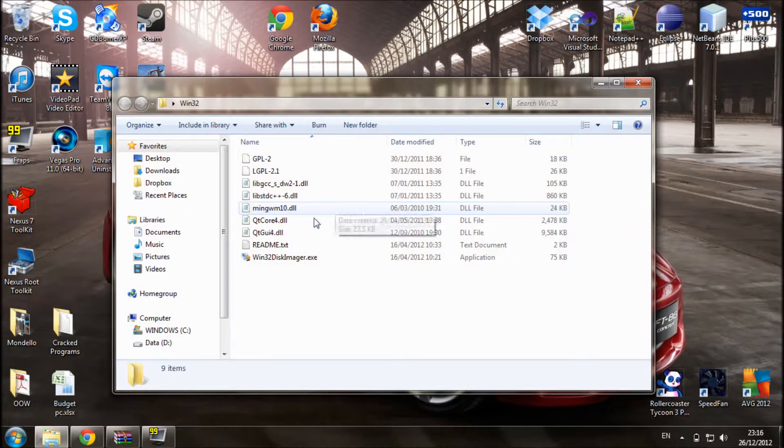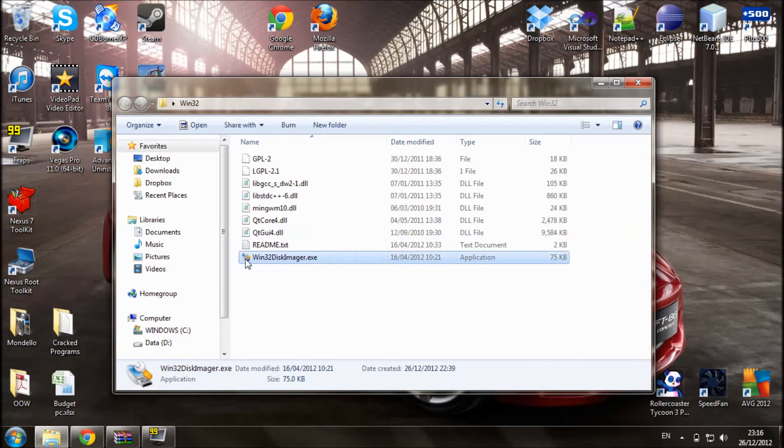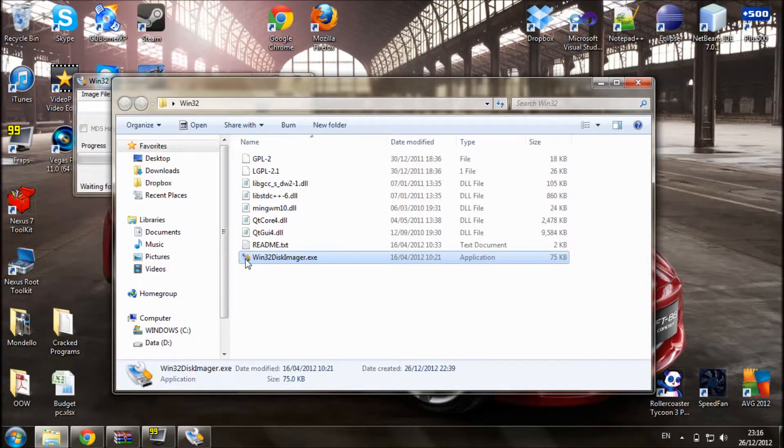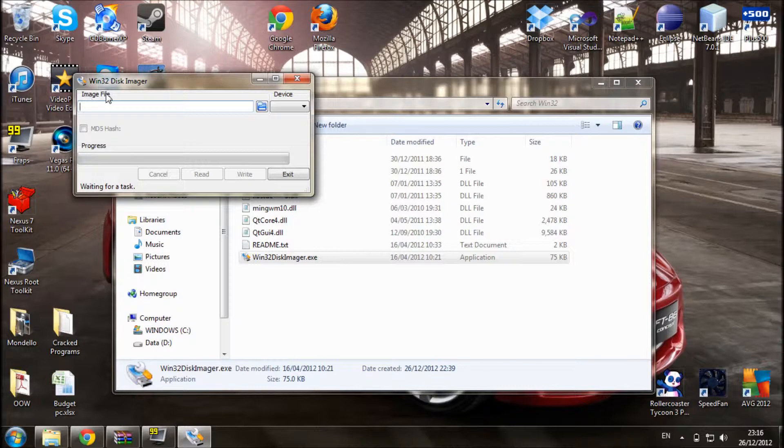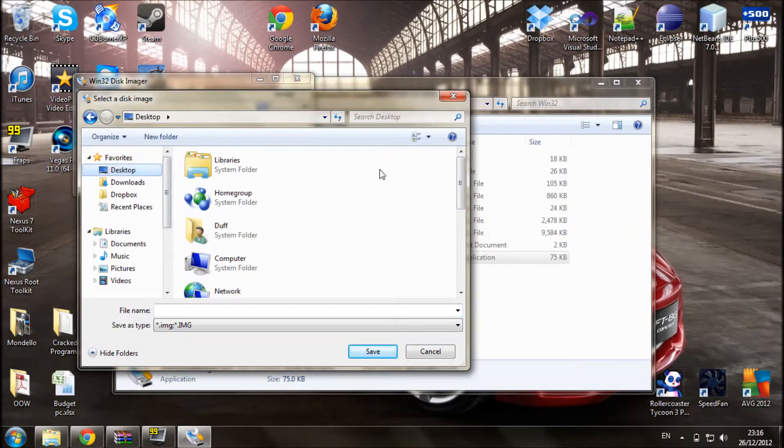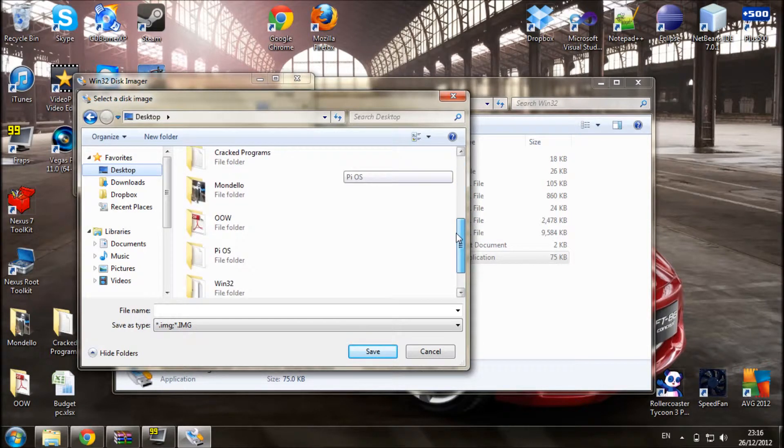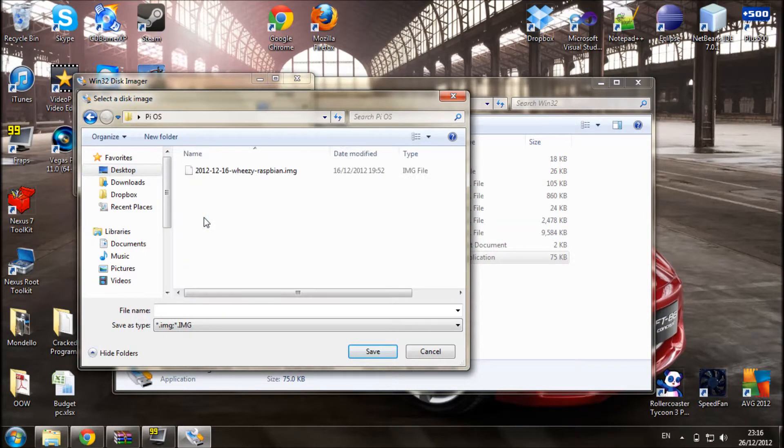And then in there I have the Win32 Disk Imager, so if we run that, there now first you need to select the location of your operating system. So if you browse to the location where you saved it, I have mine saved on the desktop.